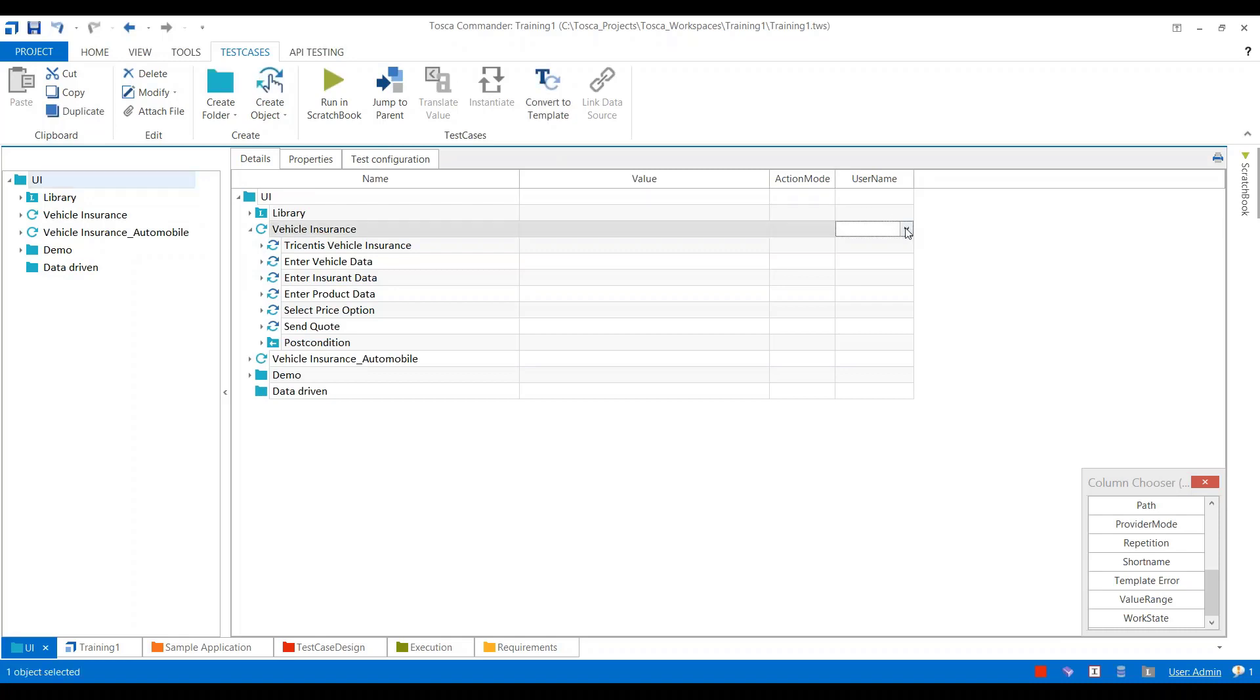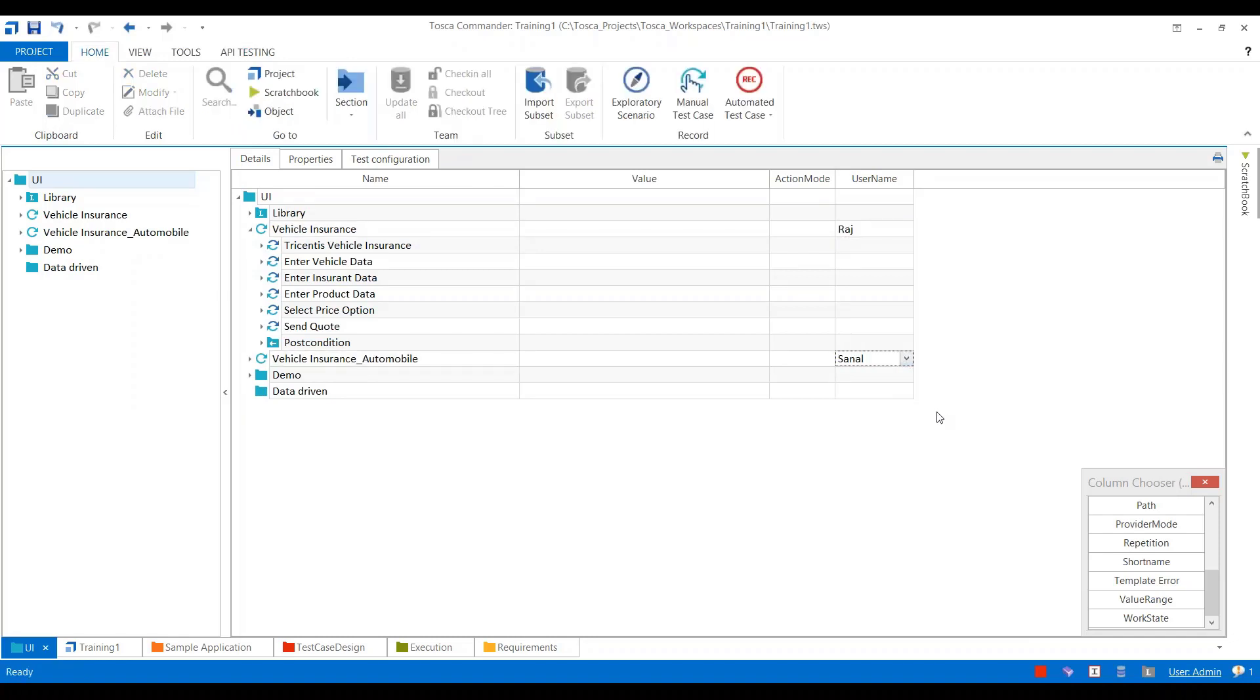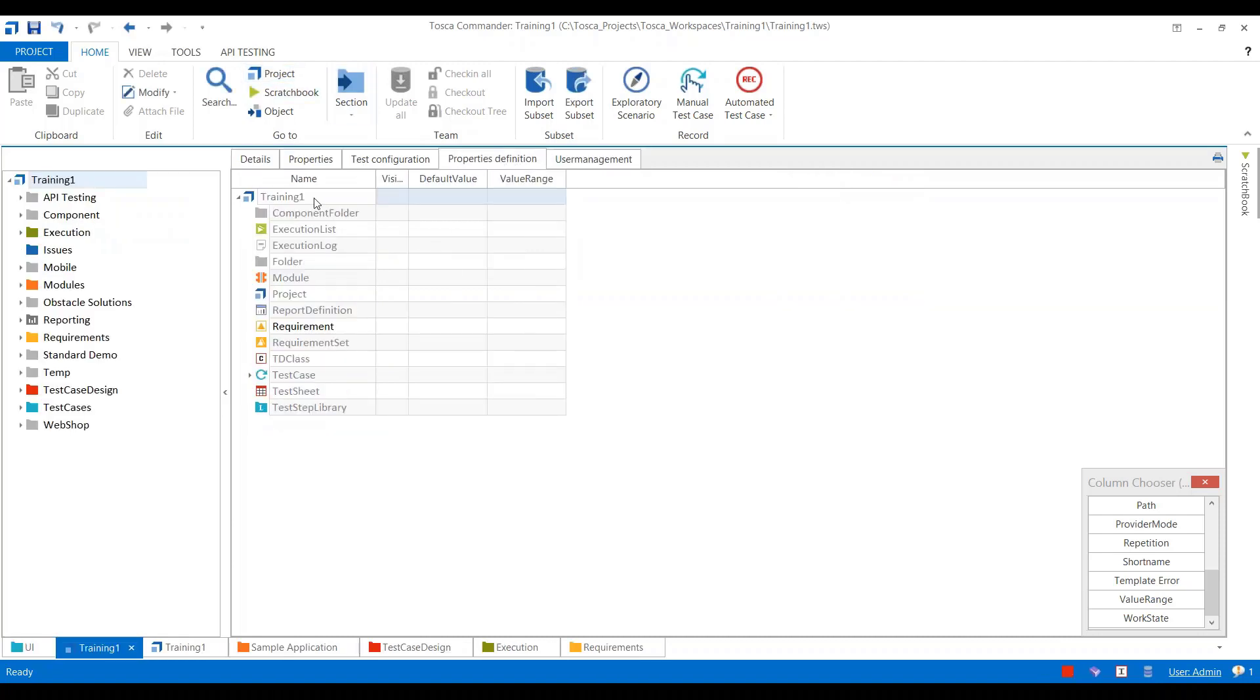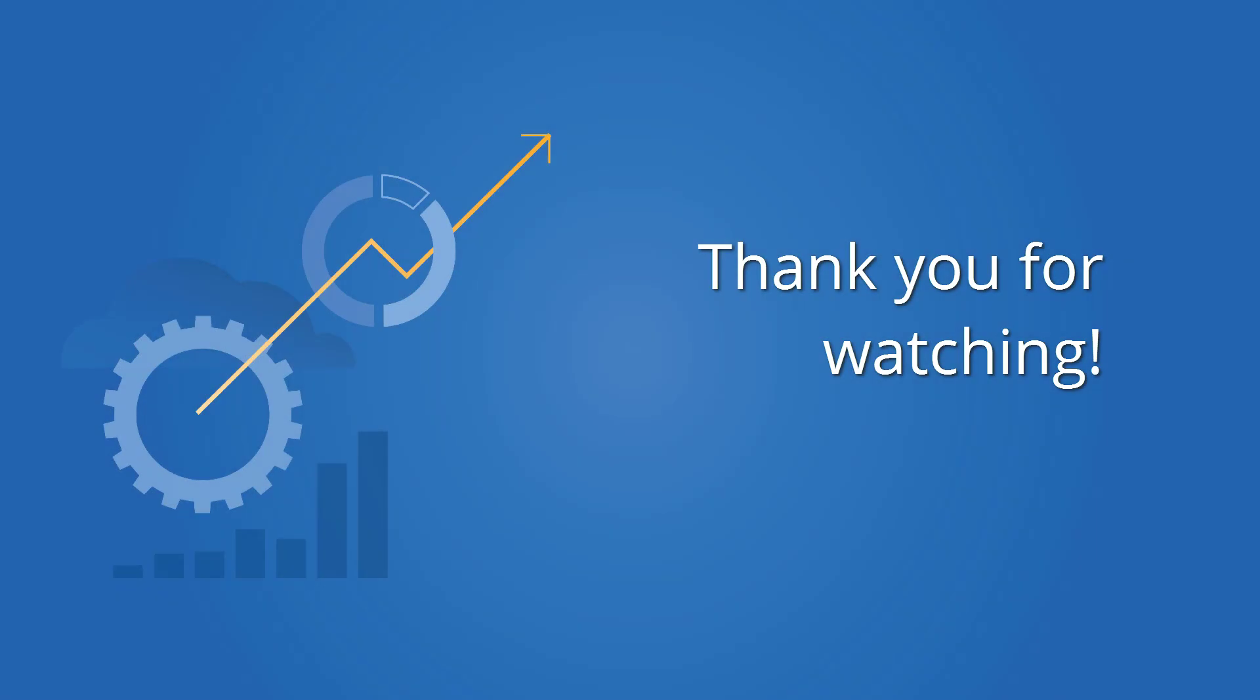This is how we can add a custom property in Tosca. You can also add custom properties for these folders or options. This will work in a similar way. Thank you.